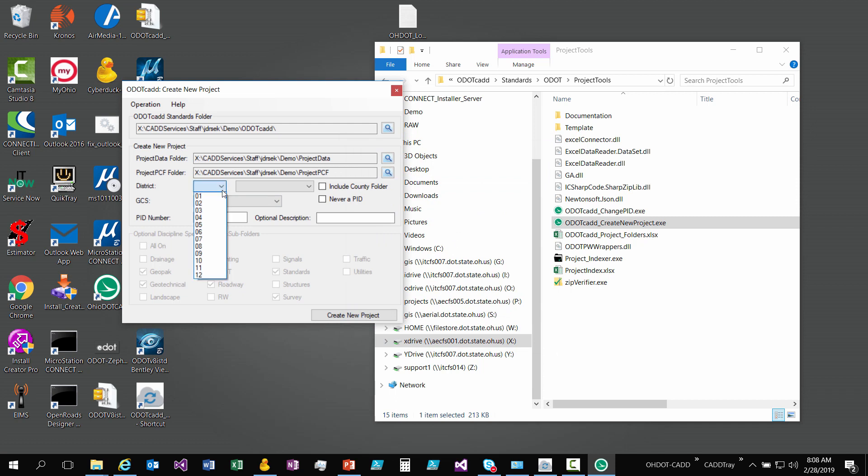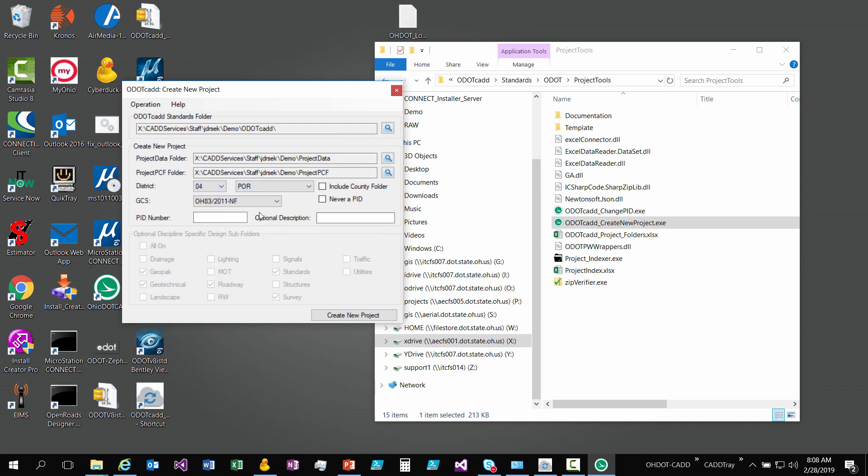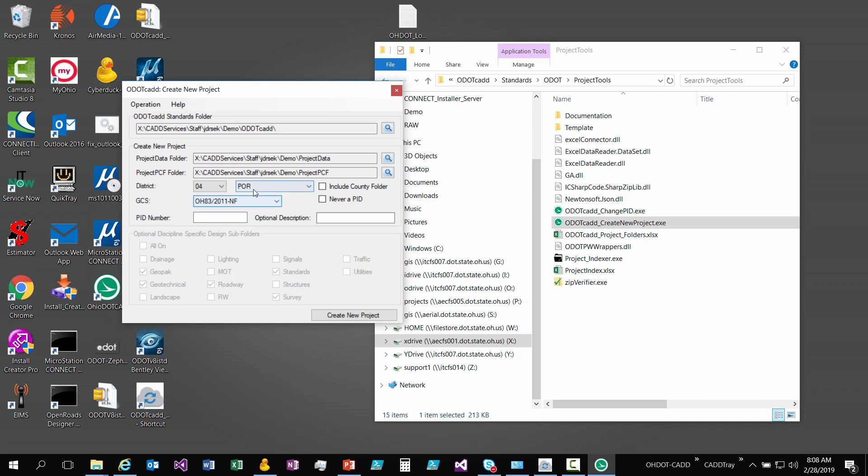Now you have some options here. You can select what district and county your project is in. And as you select the county, the geographic coordinate system will be set to either north or south, depending on what county that zone is in. That kind of helps you fill that out.